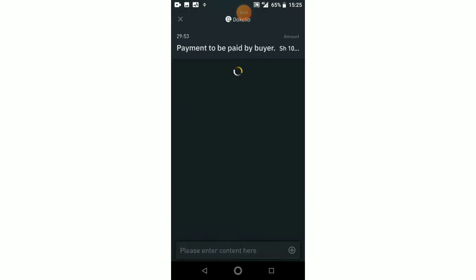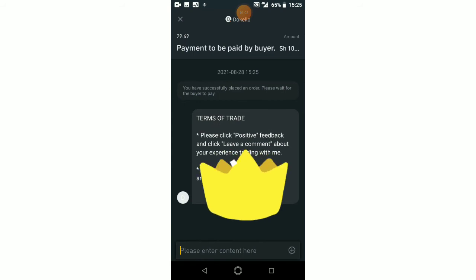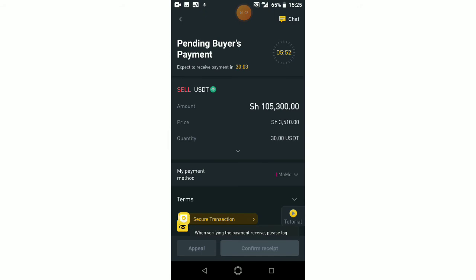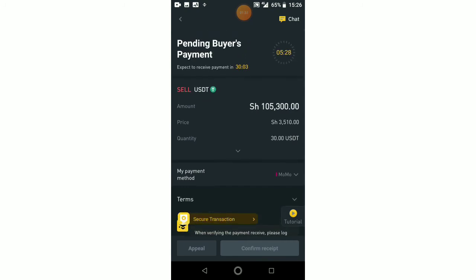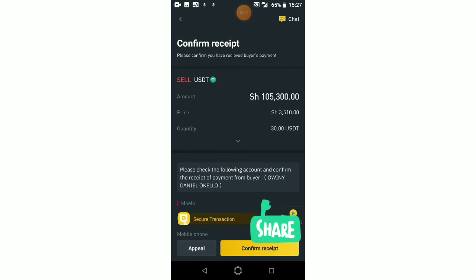After I click on 'Sell USDT', a message is going to be sent to this buyer called Dokello. There's also a chat here — the chat terms of trade say 'Please click positive feedback.' In case he's online I can send him a message. So I just have to wait a few seconds for him to send me the mobile money in fiat form after confirming. Sometimes it depends on how fast the dealer is, but most of them are fast. I'm waiting for the message on my phone.